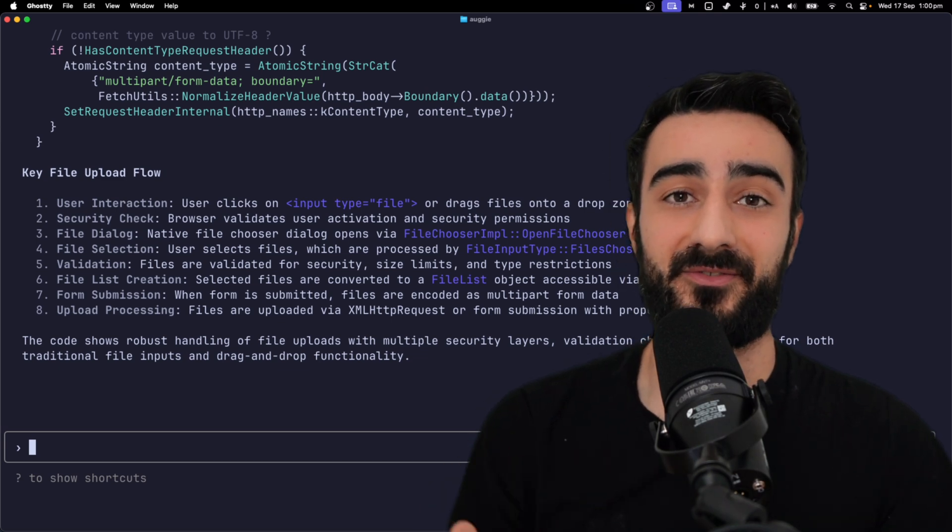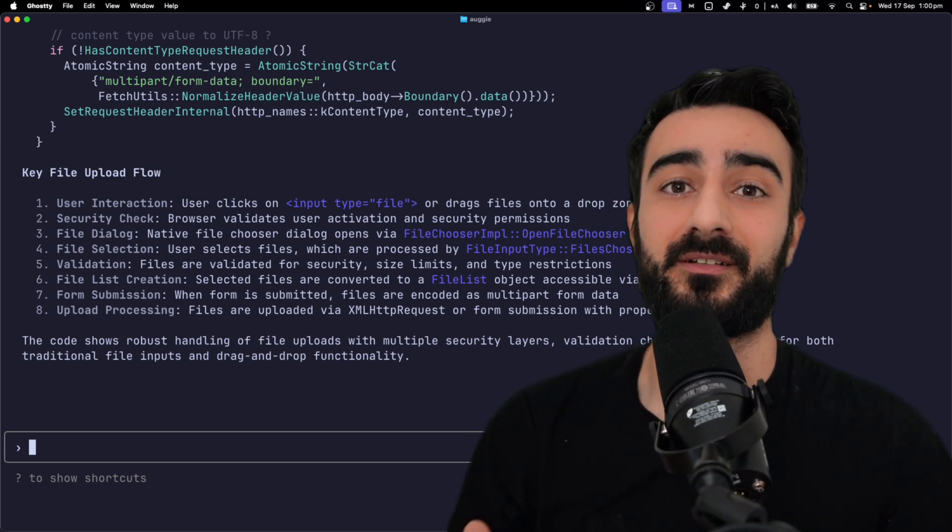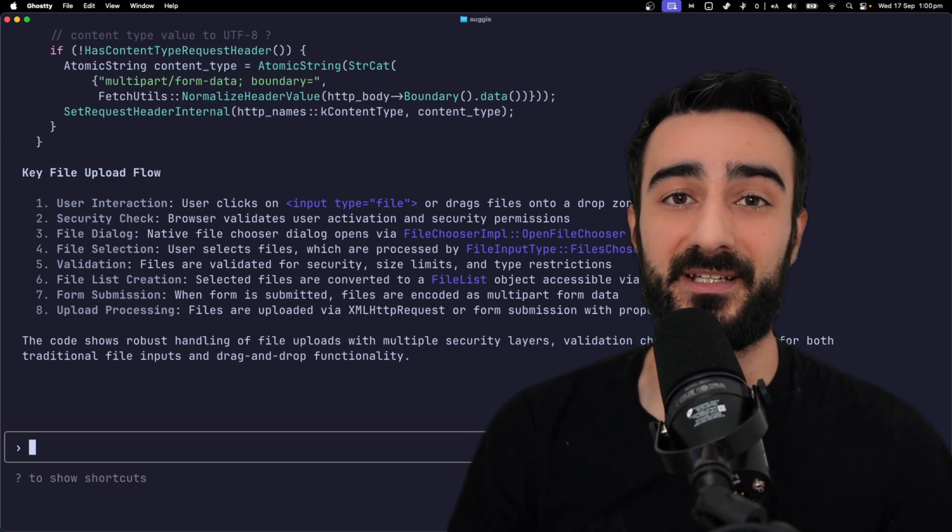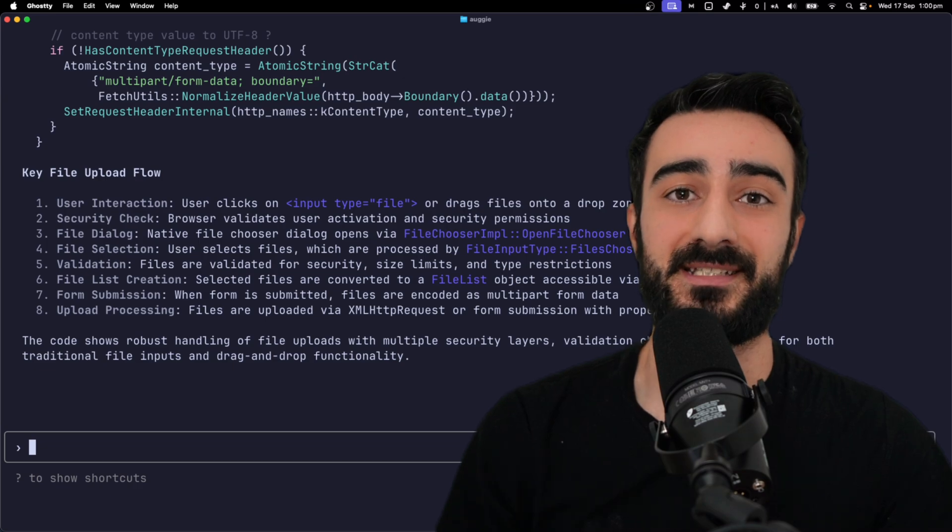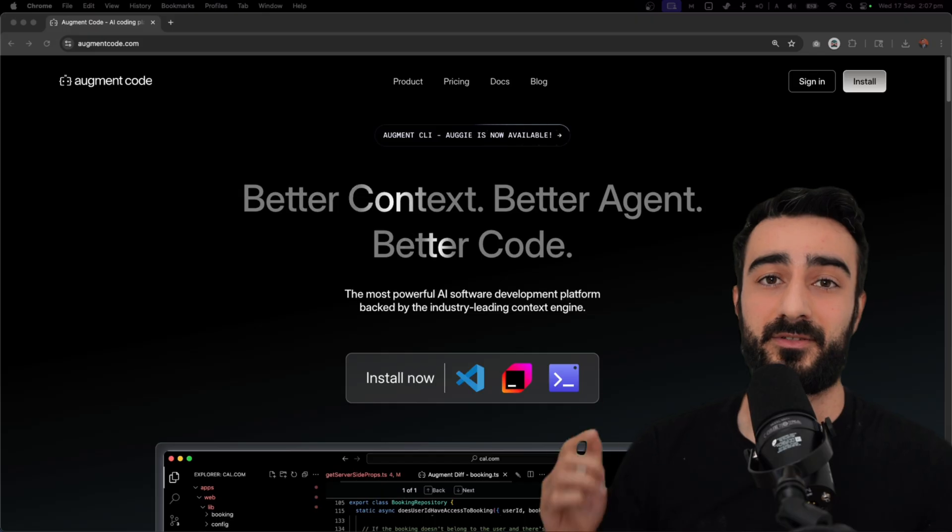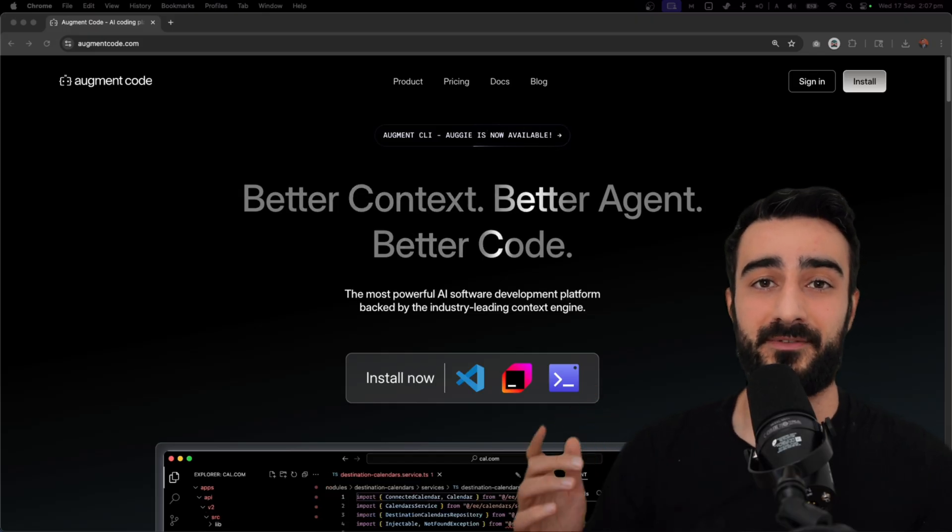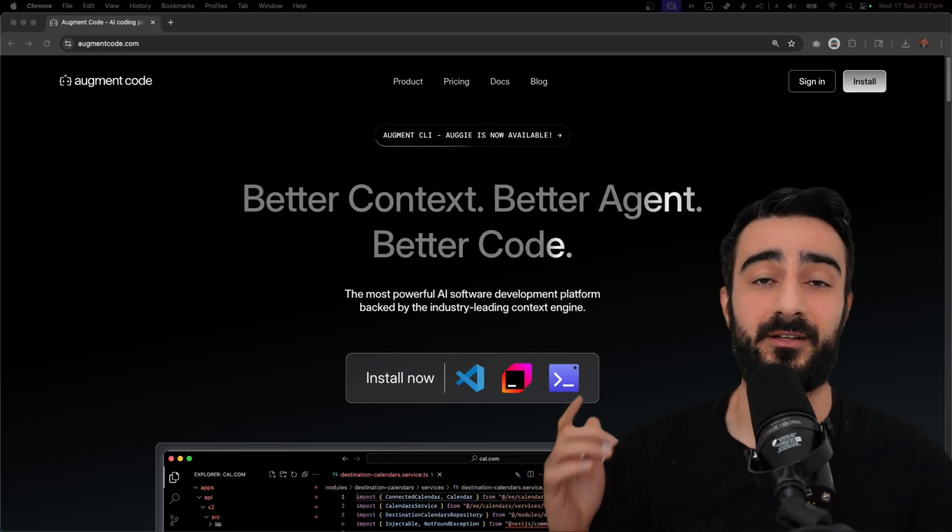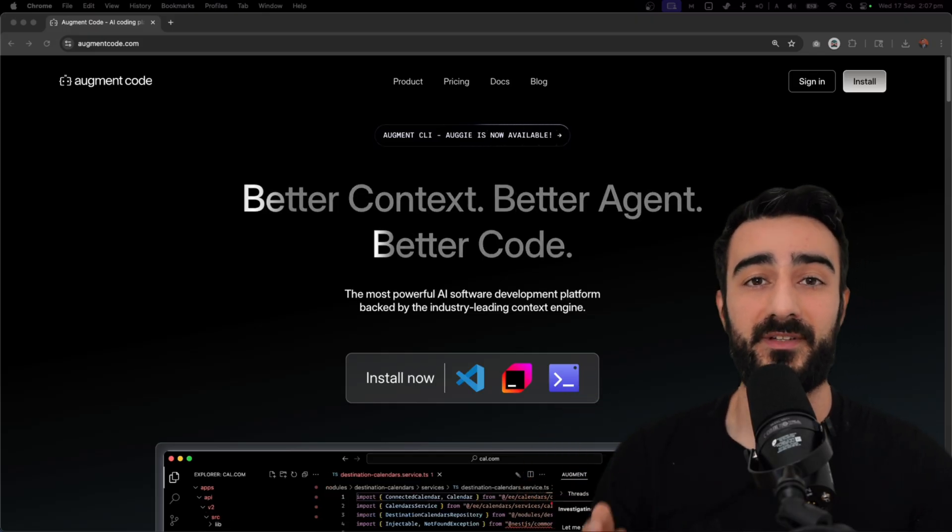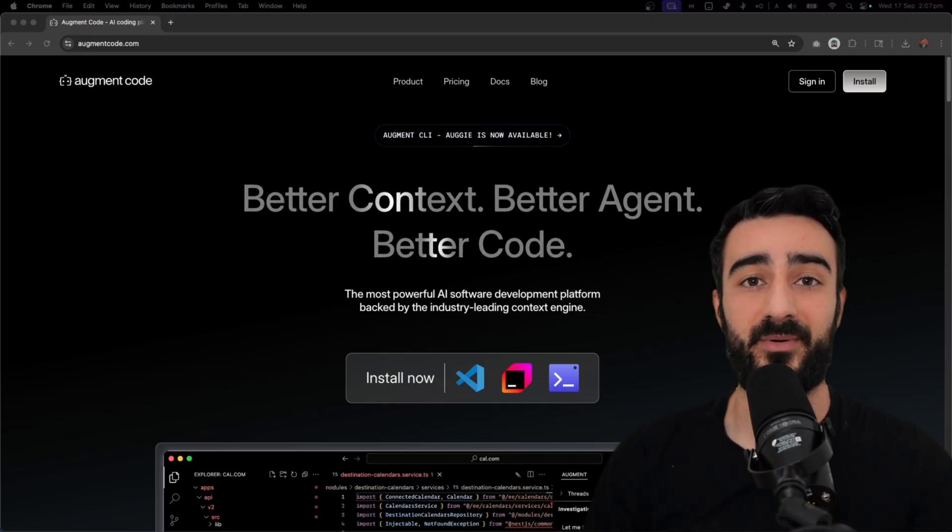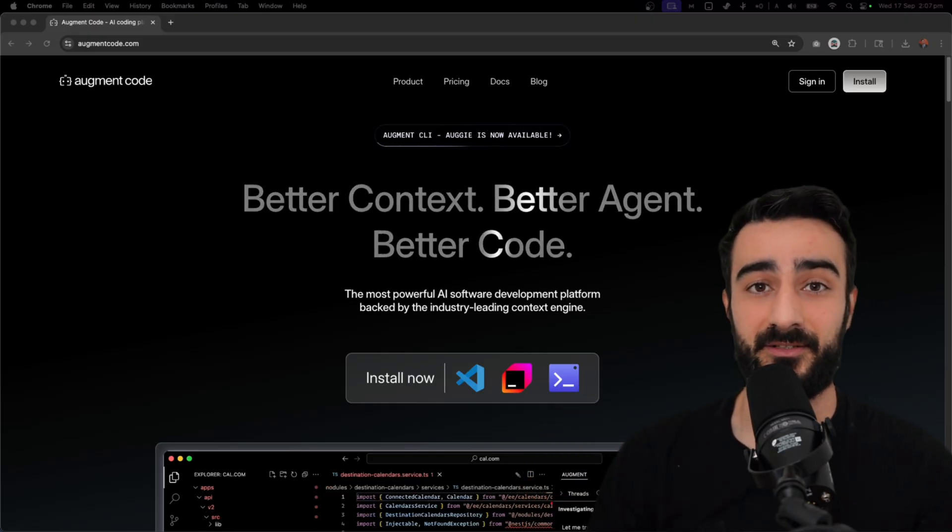If you're a professional software developer working on existing codebases, you need the best codebase understanding. You can try Augment Code 7-day free trial at augmentcode.com. We're in VS Code, JetBrains, and in your terminal.